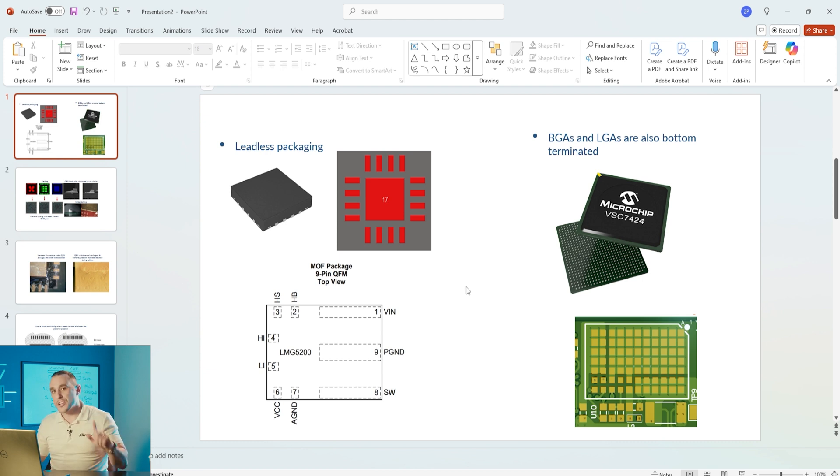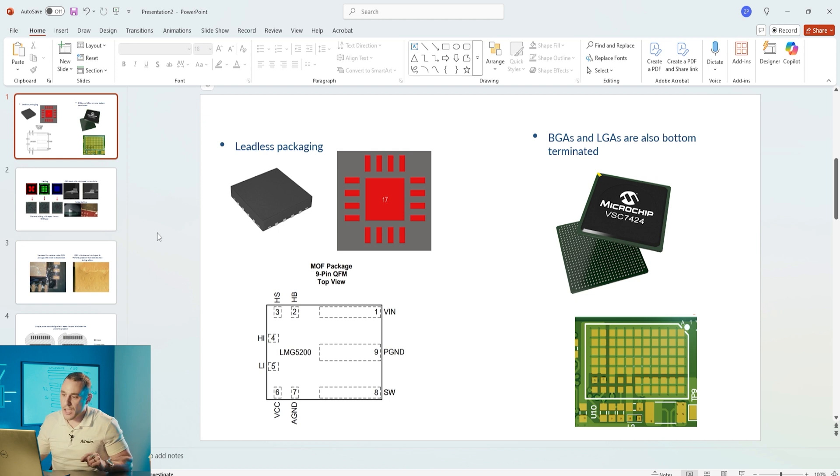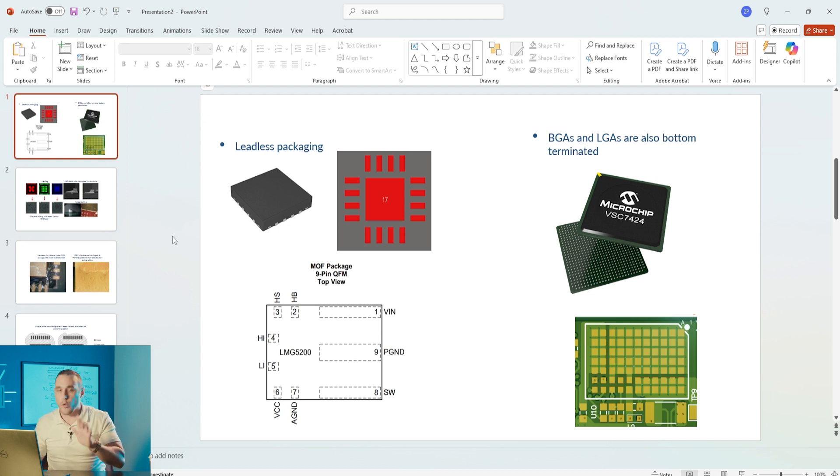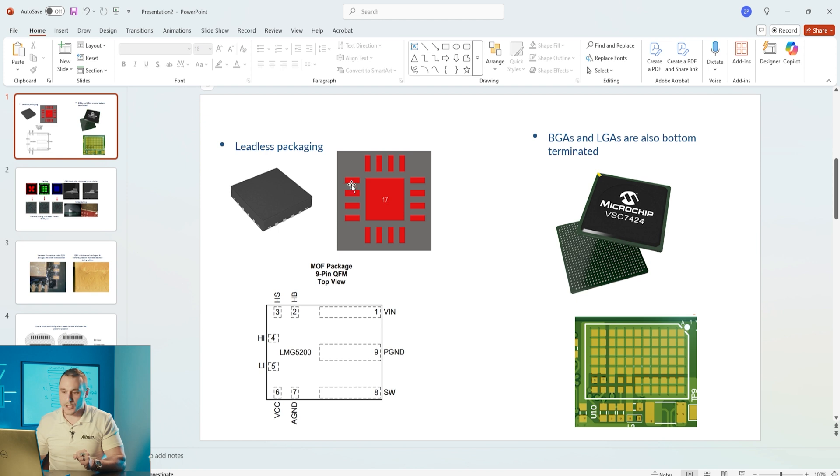Several different types of components that might appear in this type of packaging. What we want to focus on here for this question from James McCall is QFNs or QFPs that have a die attached pad. Mostly we're going to look at QFNs.